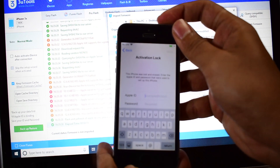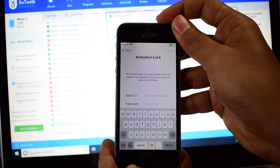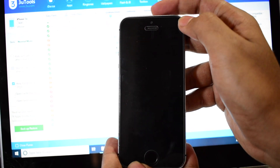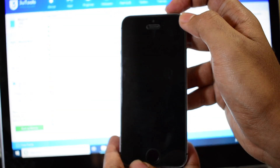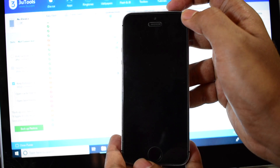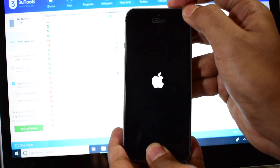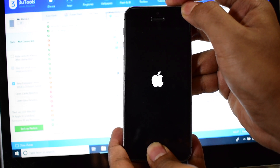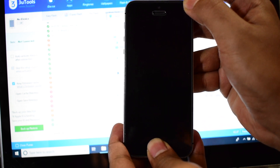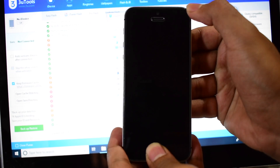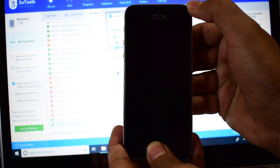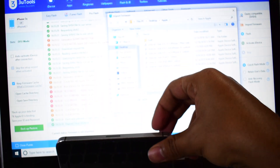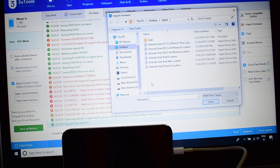To put the device into DFU mode, first turn off the device. Once the device is completely turned off, hold the home and the power button simultaneously. As soon as the Apple logo disappears, let go of the power button and keep pressing the home button. The device is now in DFU mode as soon as the PC makes a sound.